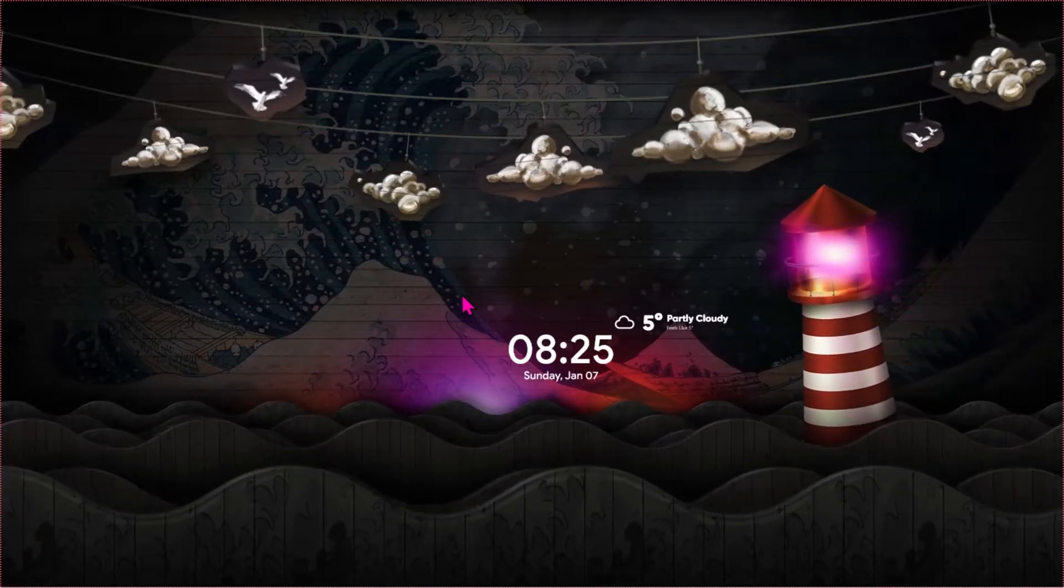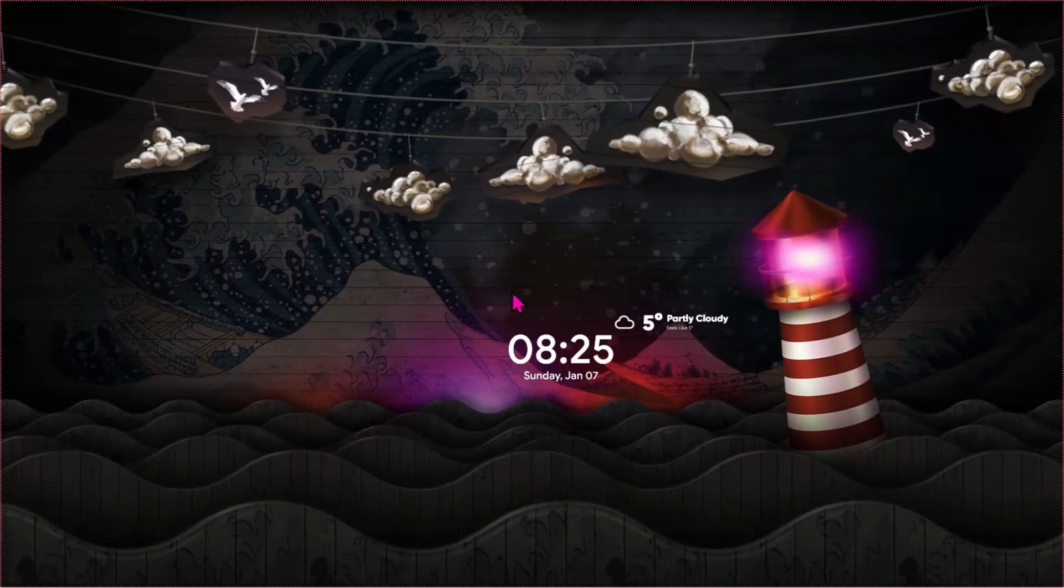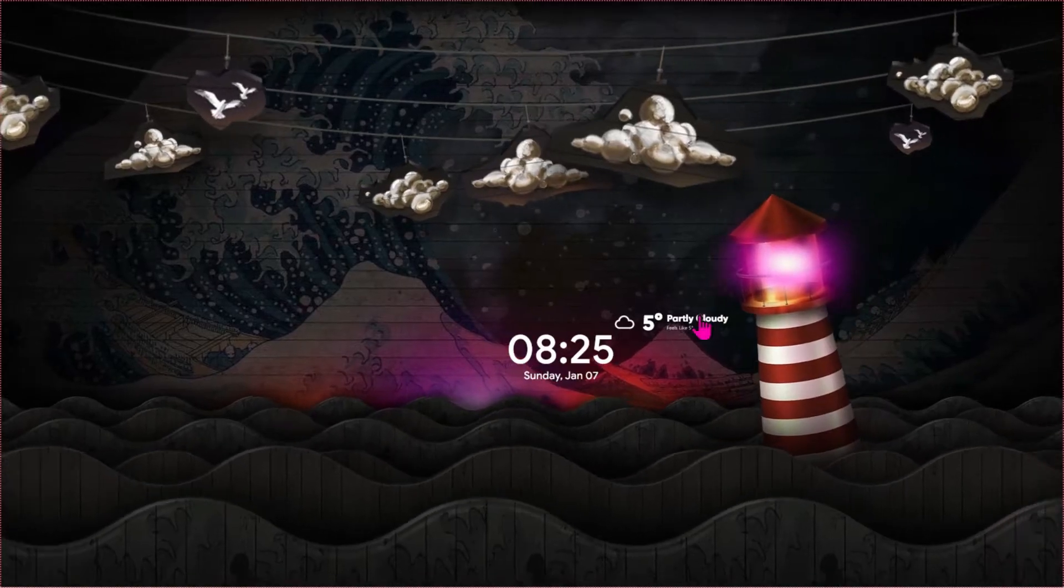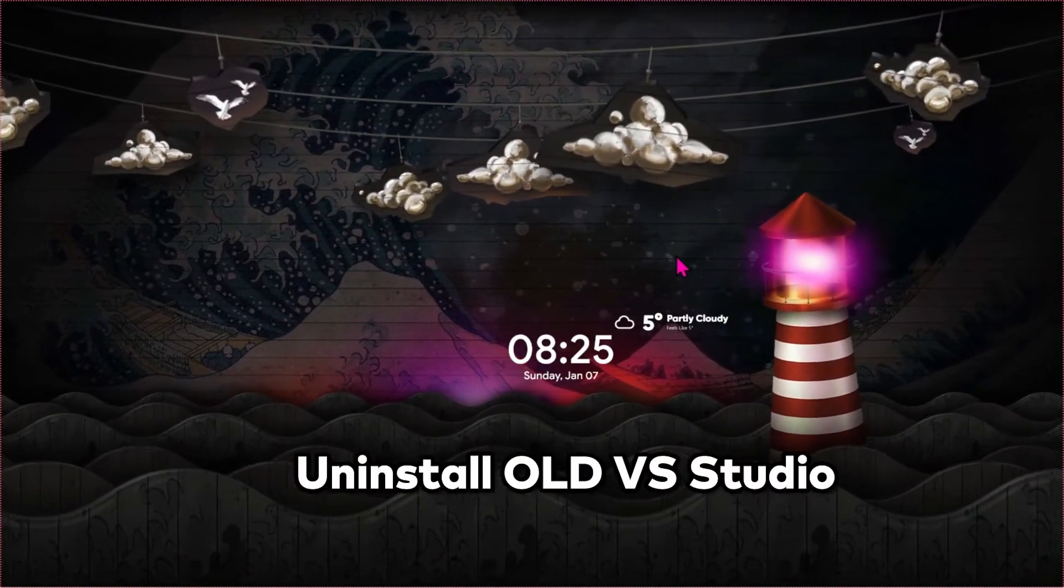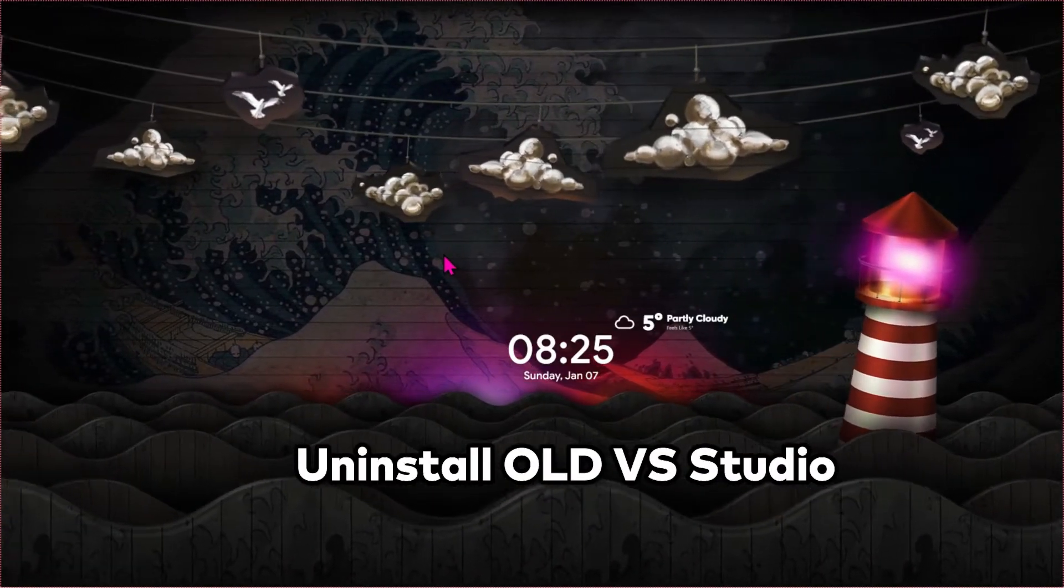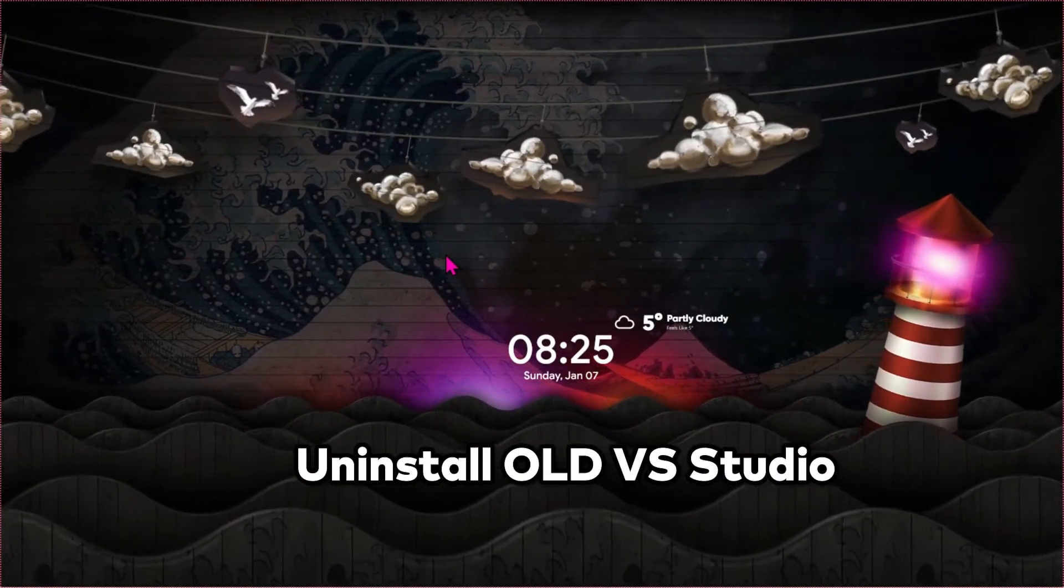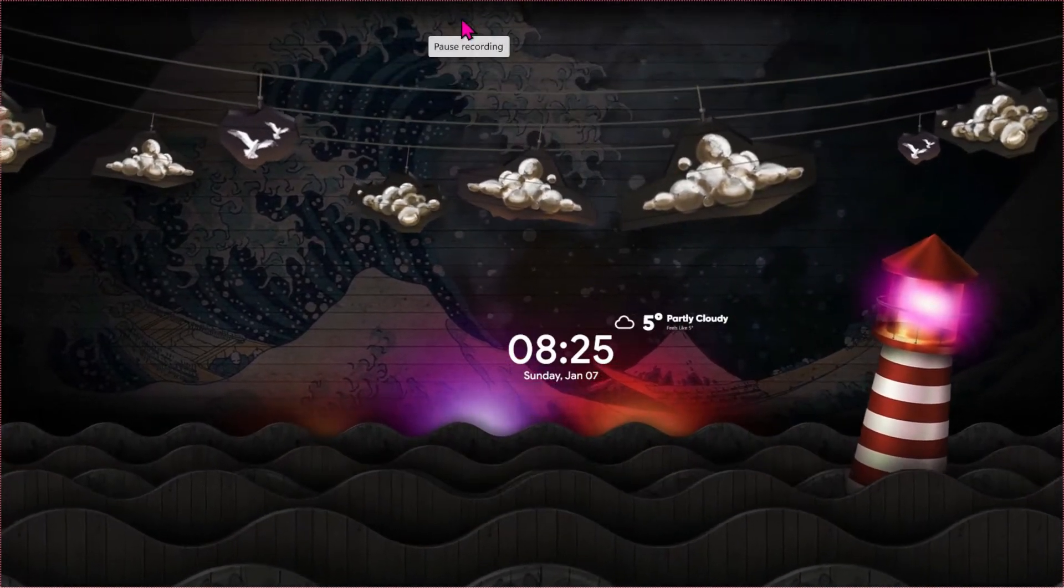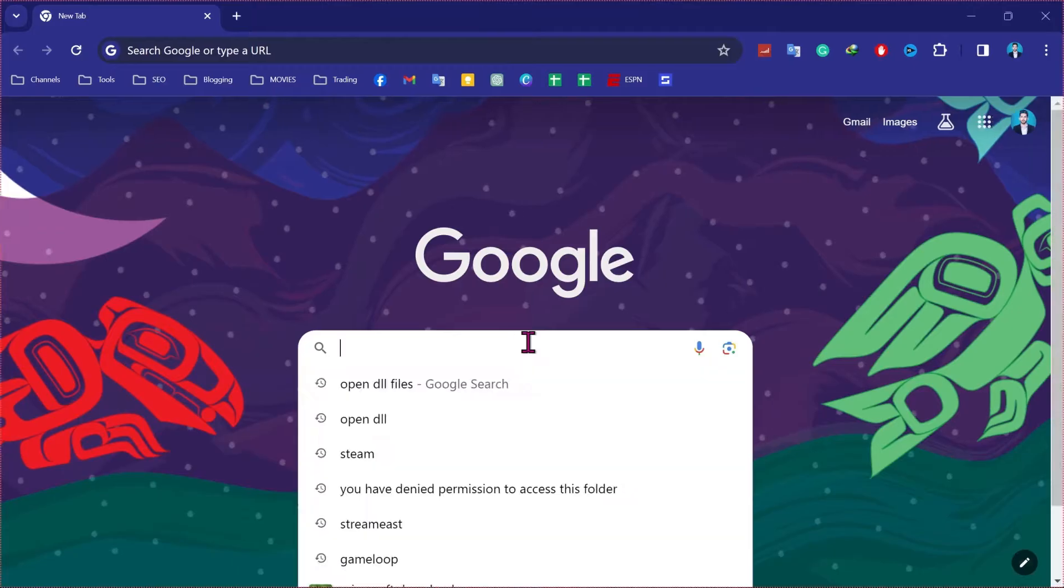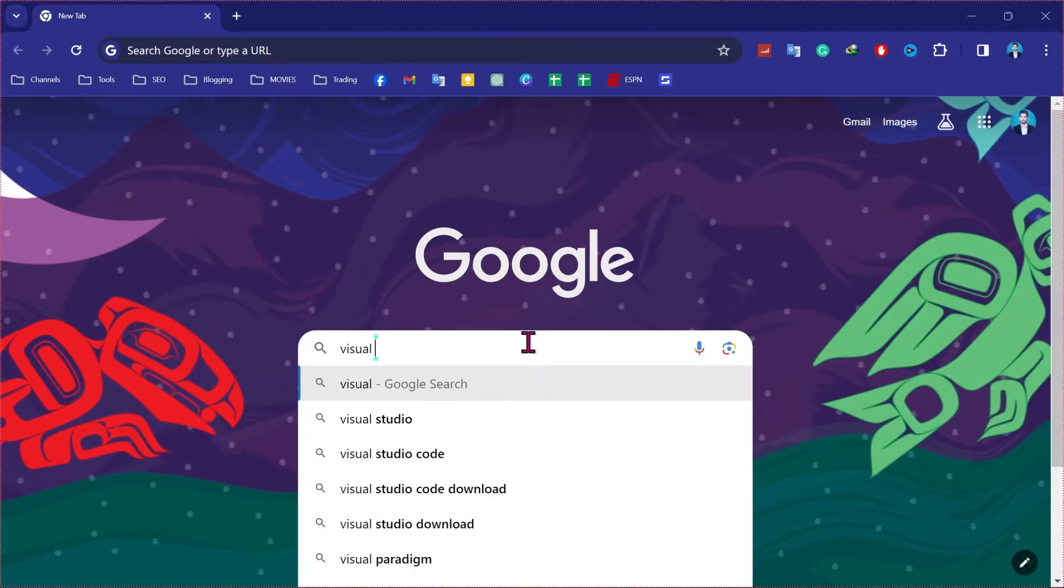If your Microsoft VS Code is not working or not opening, firstly you have to uninstall it. After uninstalling it, you have to open Google and search for Visual Studio.